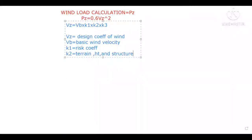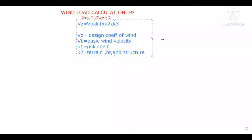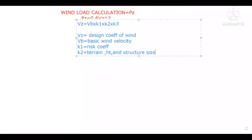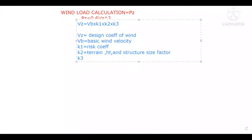k2 depends upon the terrain category, height of the structure, and structure size factor — we are going to learn each of these in detail. k3 is the topographical factor.